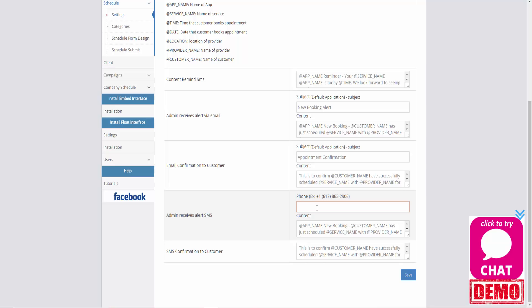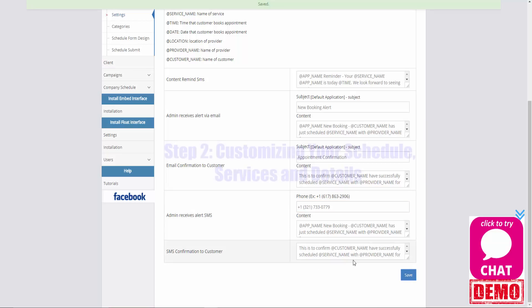This is going to allow you to receive text message alerts when new bookings occur. You're going to need to enter your phone number and make sure that when you enter your phone number it's in the correct format as listed above. Now that I've entered my phone number I can go ahead and click on the save button.